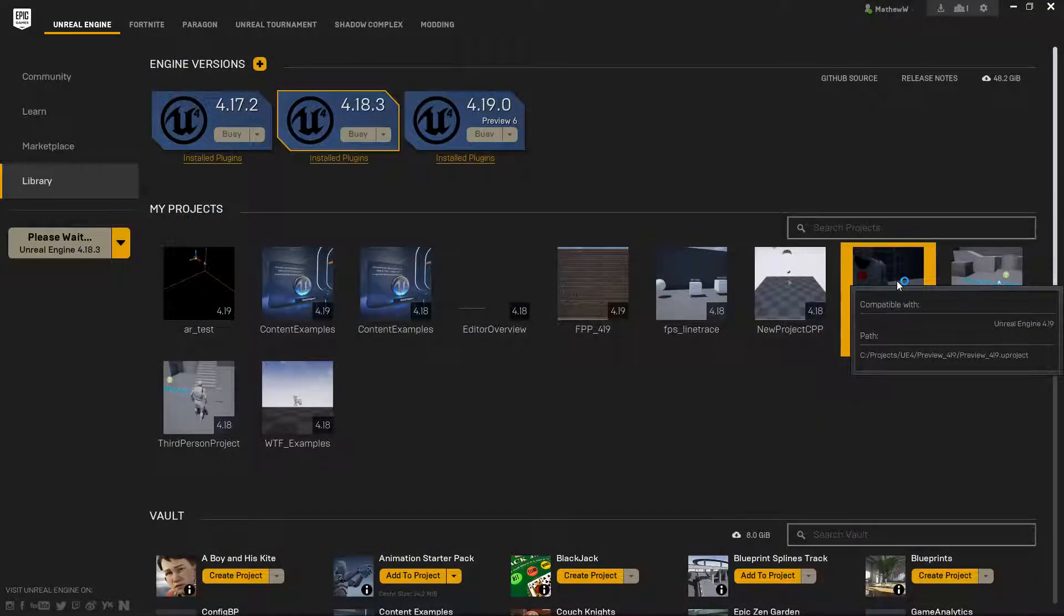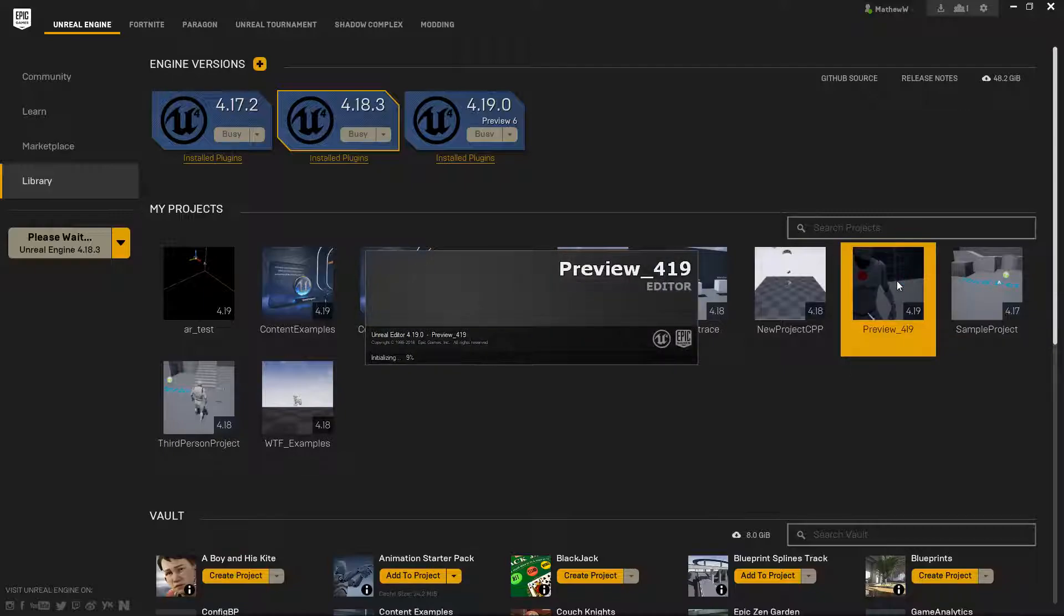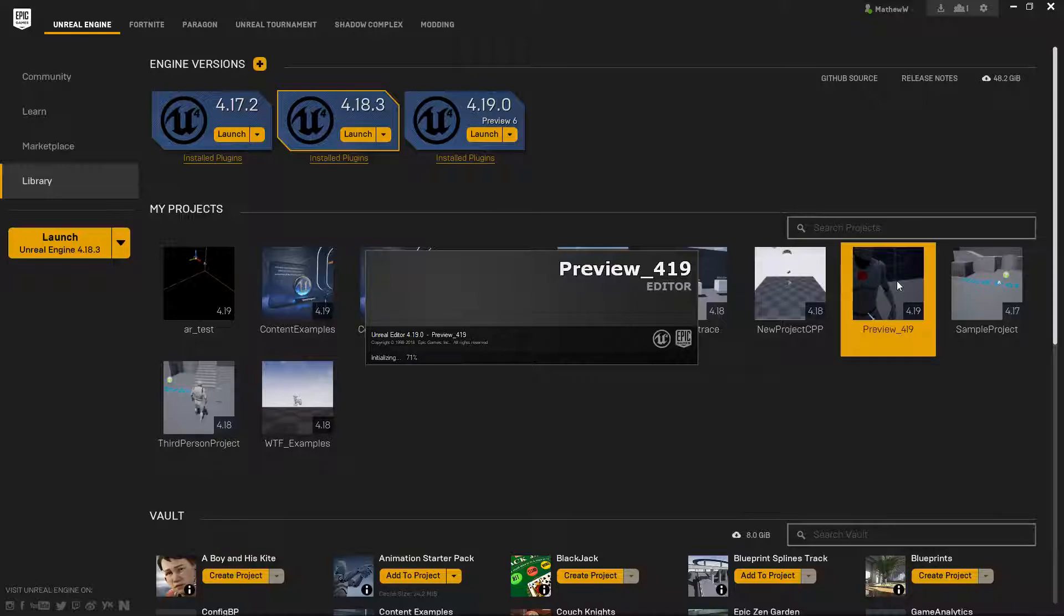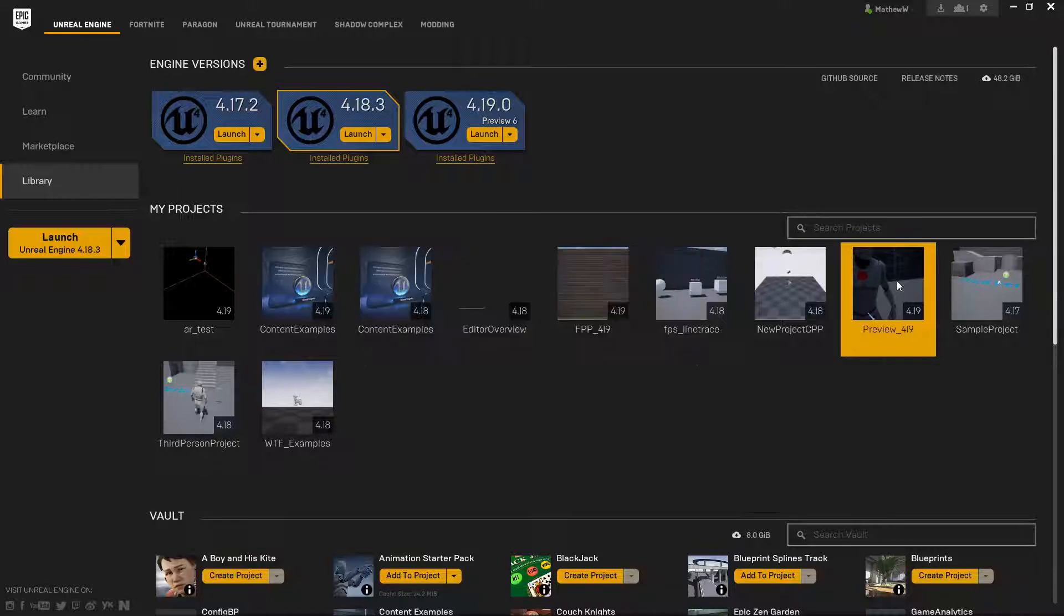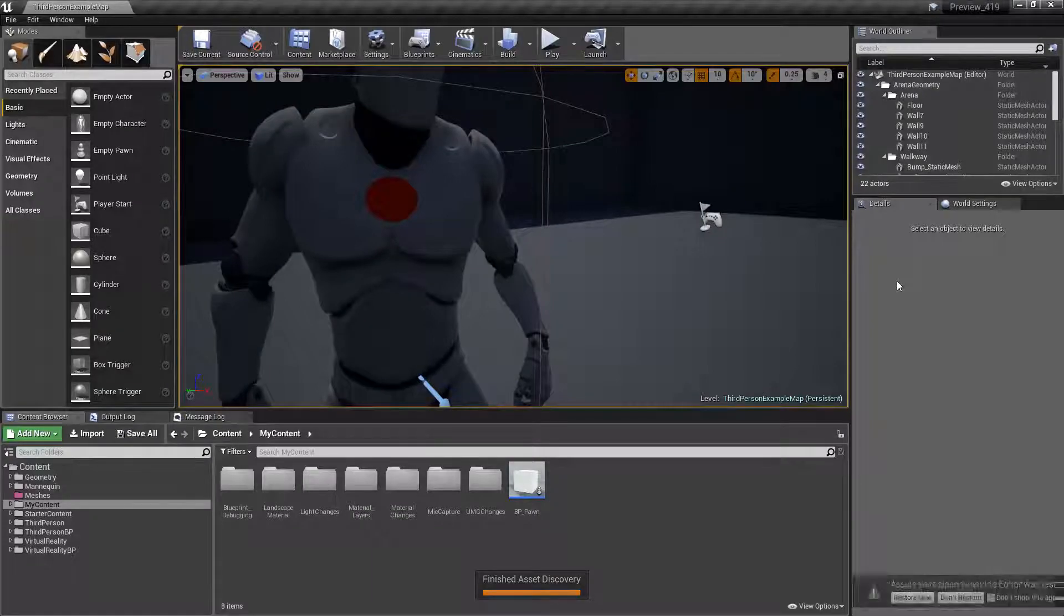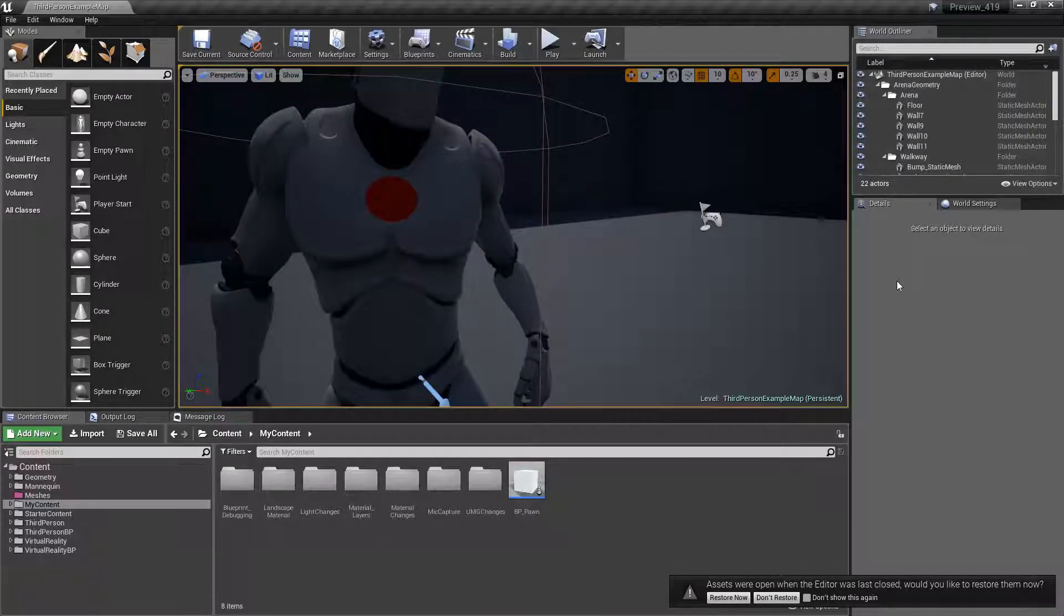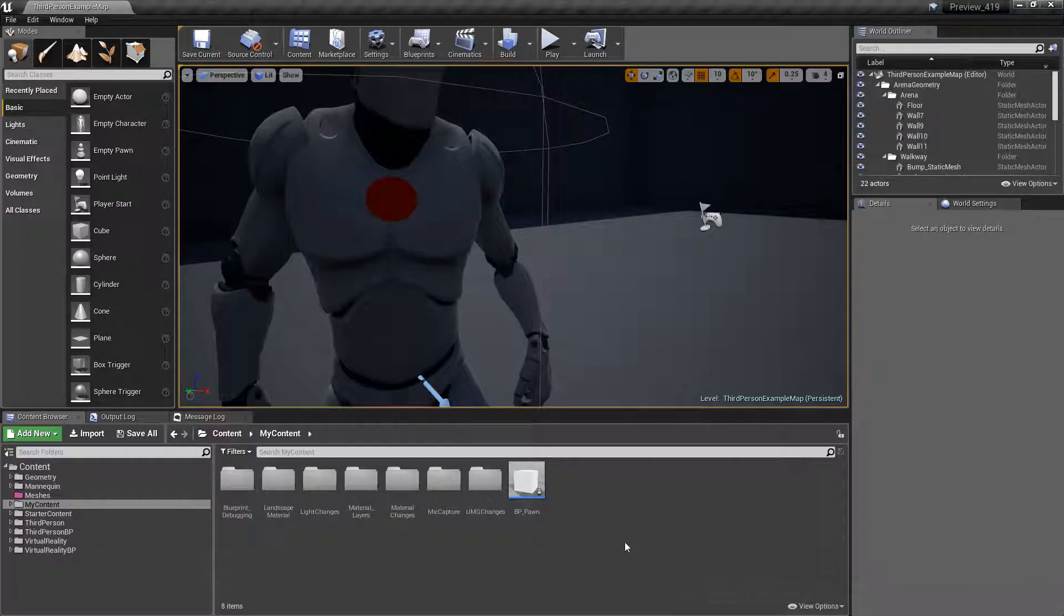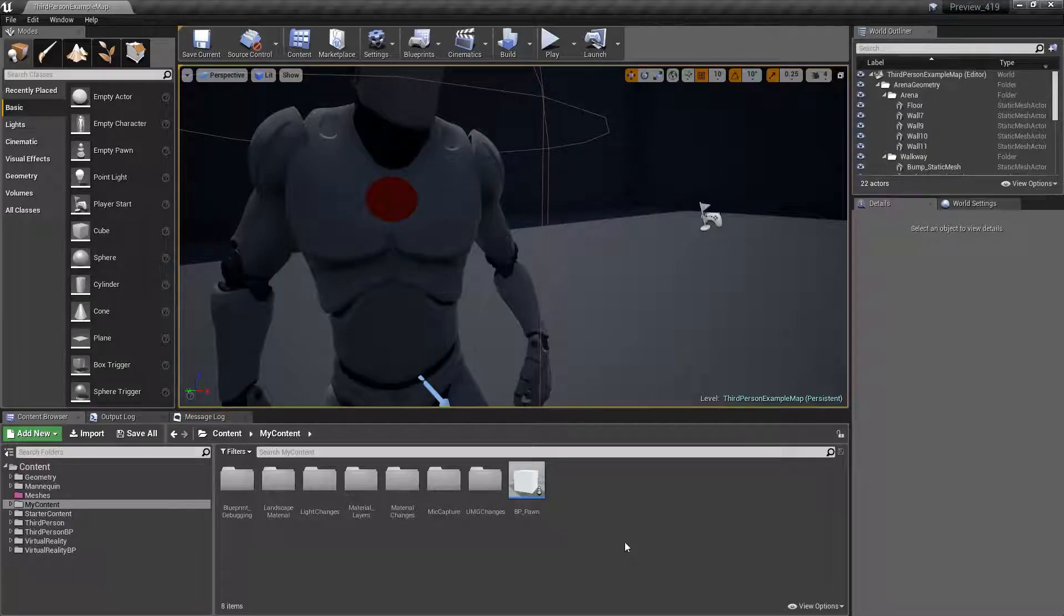What they did, when I opened up my preview project, is they made the startup time for the editor faster. So they changed the way certain things loaded, and now you'll notice a dramatic increase in the time between 4.18 and 4.19 for the loading, up to 15 seconds faster. As you can see there, we're already loaded up. So that's one of the smaller changes.